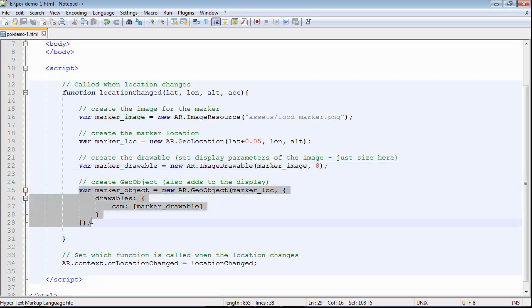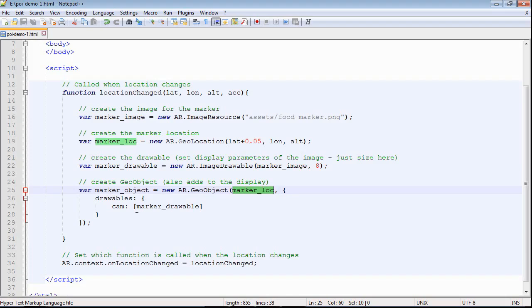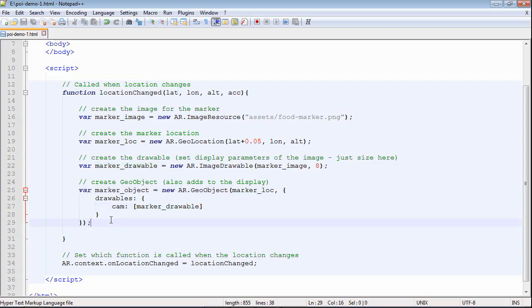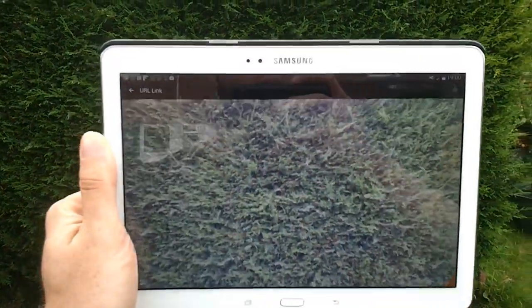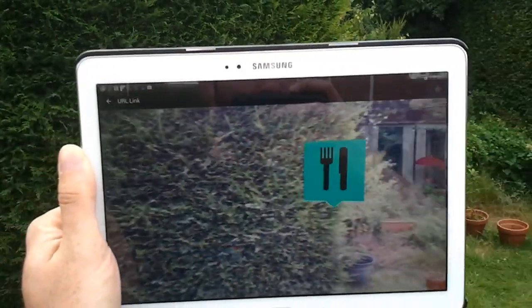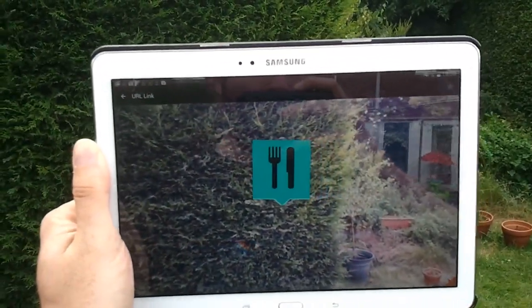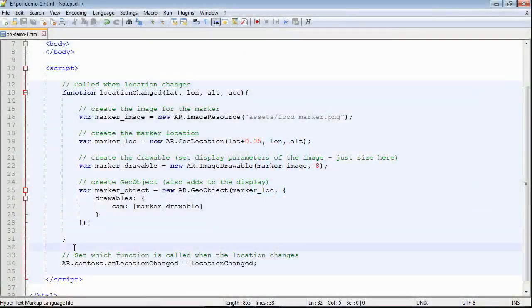At the bottom, we have the thing that combines them all together, where we create a geo object. We need to supply the location that we've set previously and the thing that we want to display at that location, which is our image drawable. Let's see what that looks like. As we hold up the device and pan it around, we can see the marker looking like it's floating in 3D space.